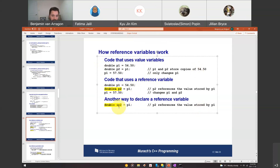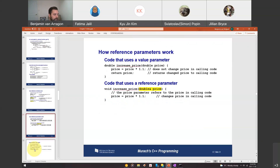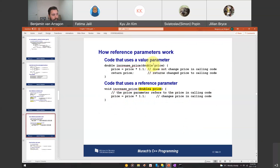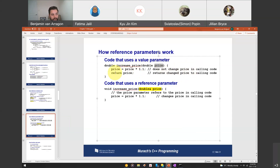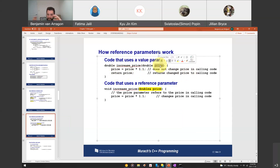Now if we use a reference variable, we declare it by including the ampersand symbol after the variable type — shift-7 — and set it to the variable we want to reference. So p2 references the actual value in memory stored by p1. In that case, if we change p1 to 57.5, p2 would also now equal 57.5 because it's referencing the same location in memory, not a copy.